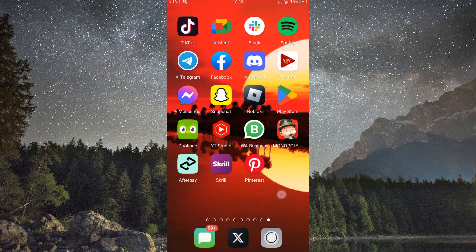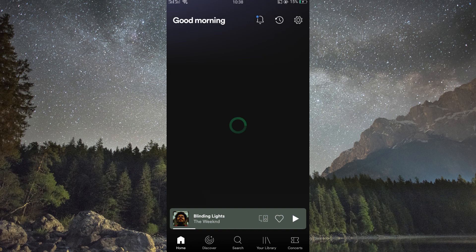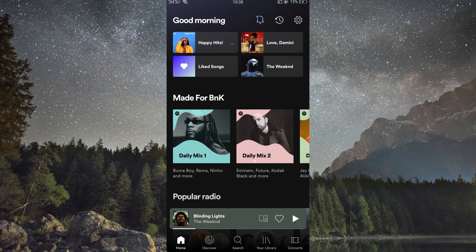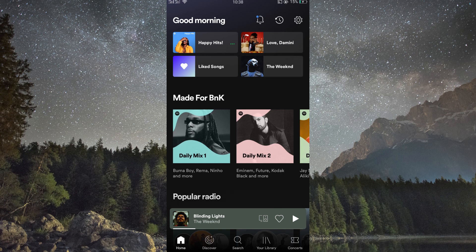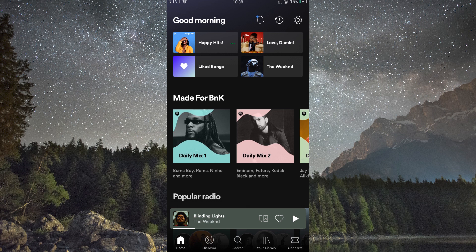First things first, make sure you have the Spotify app open on your device and you're logged into your account. You can also create an account if you don't have one. Also, make sure your Spotify app is updated. You can do this in your Play Store or App Store. Updating your app will enable you to get access to the latest features.